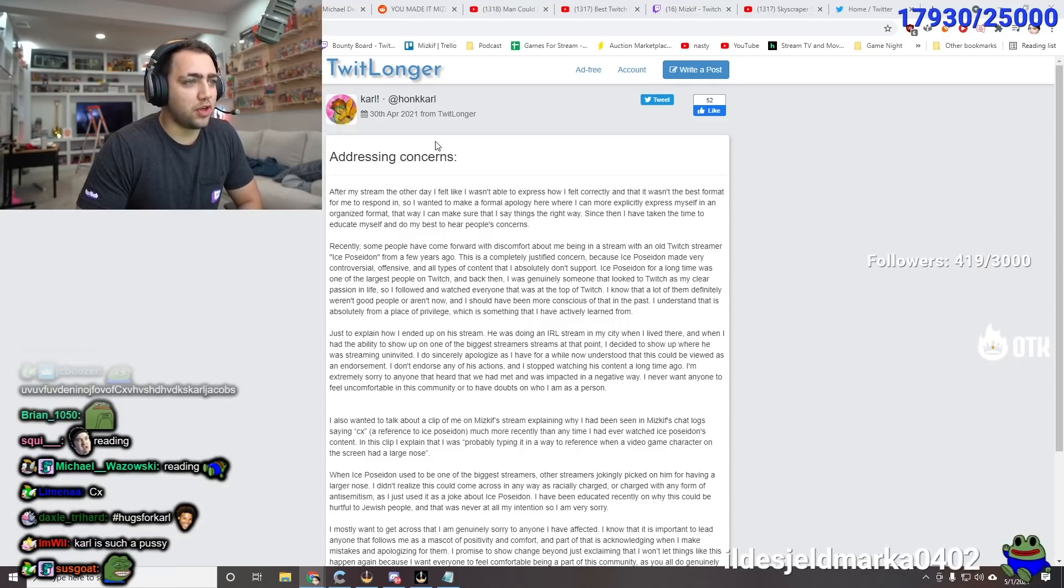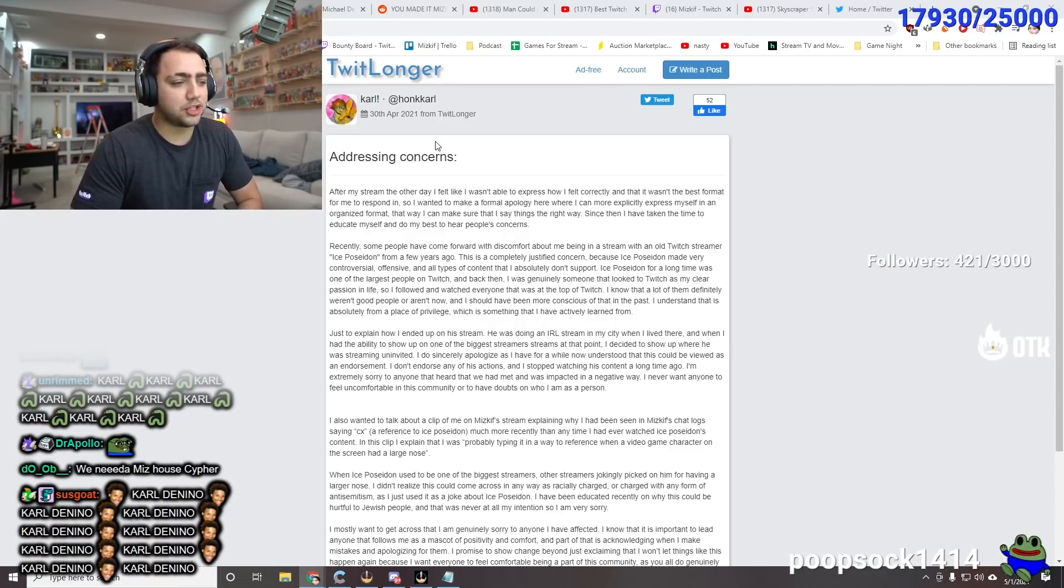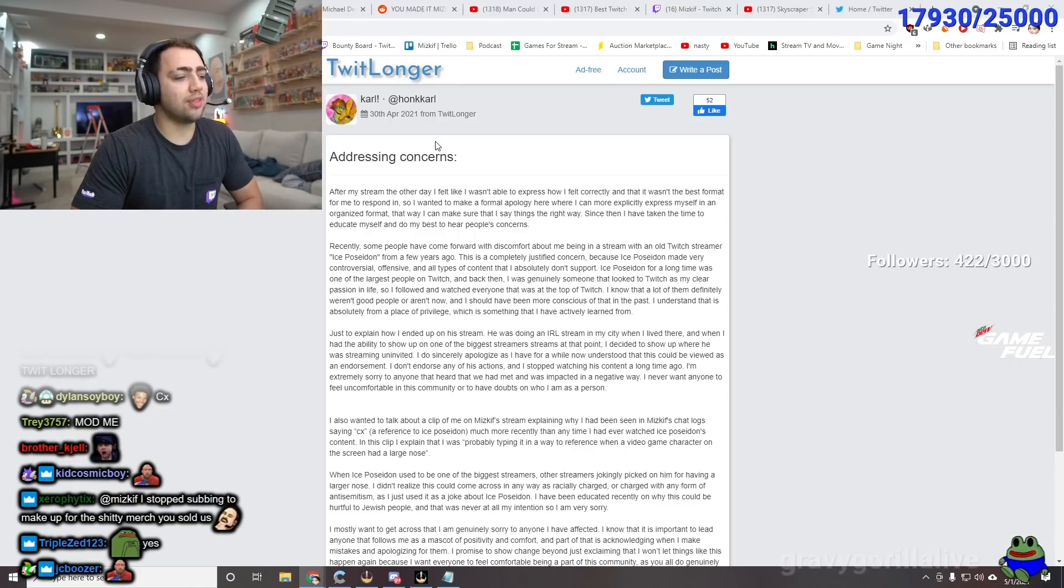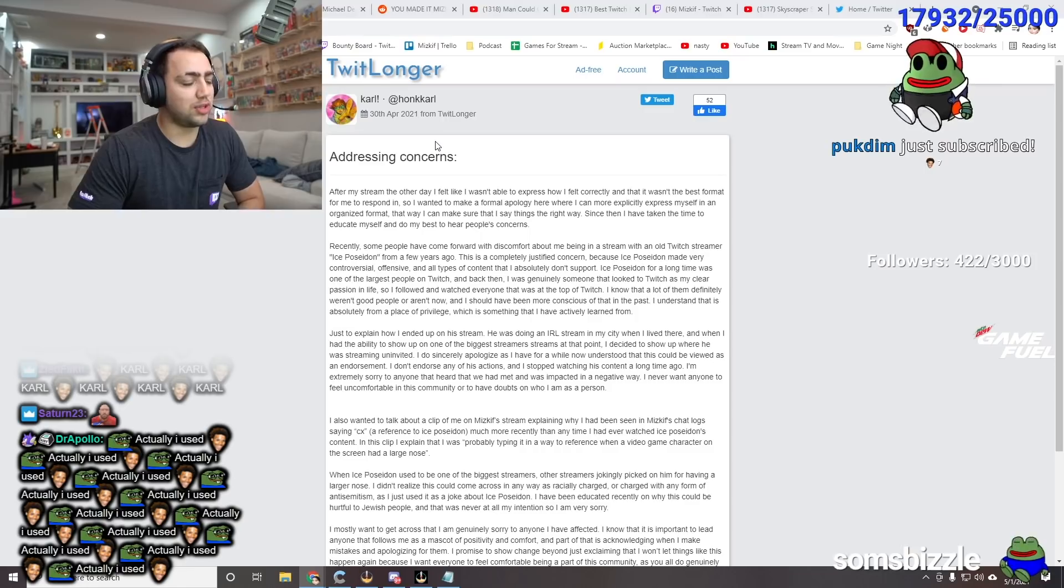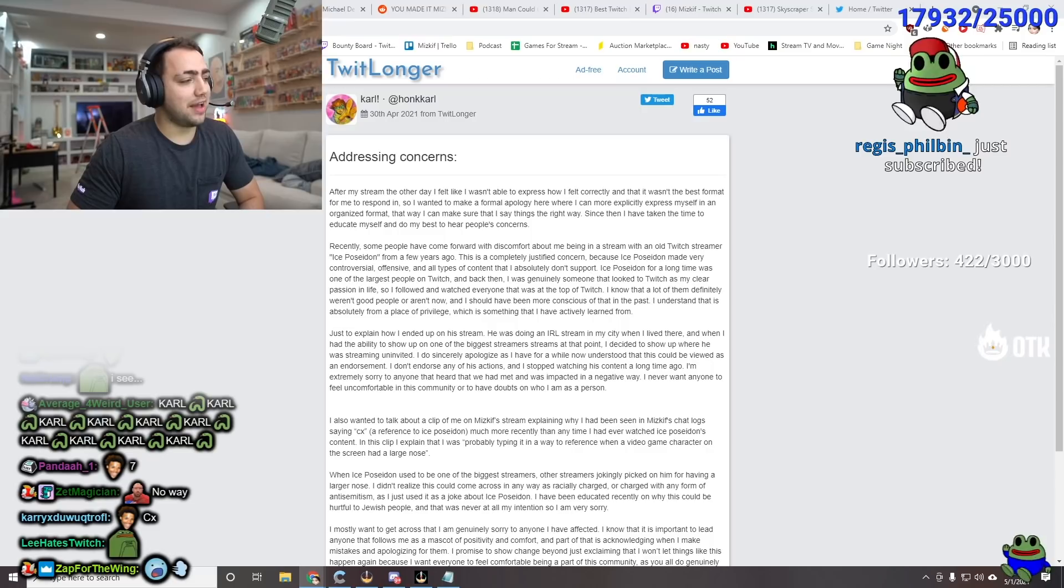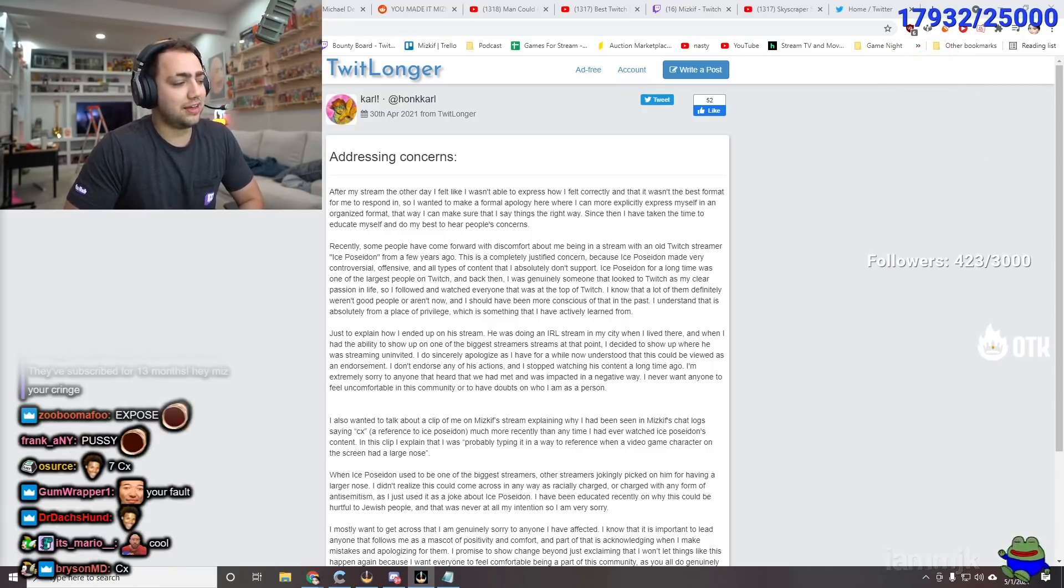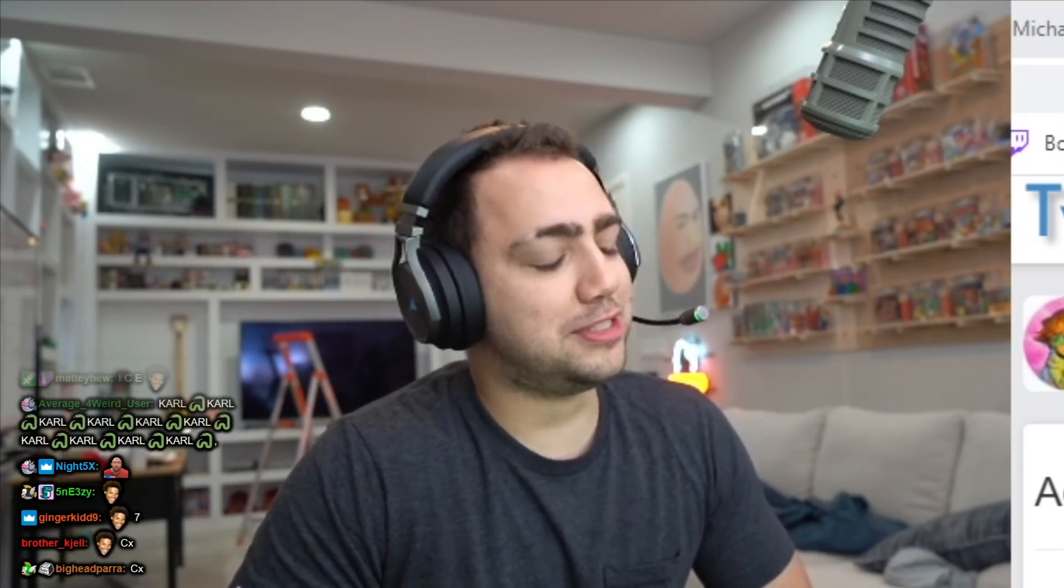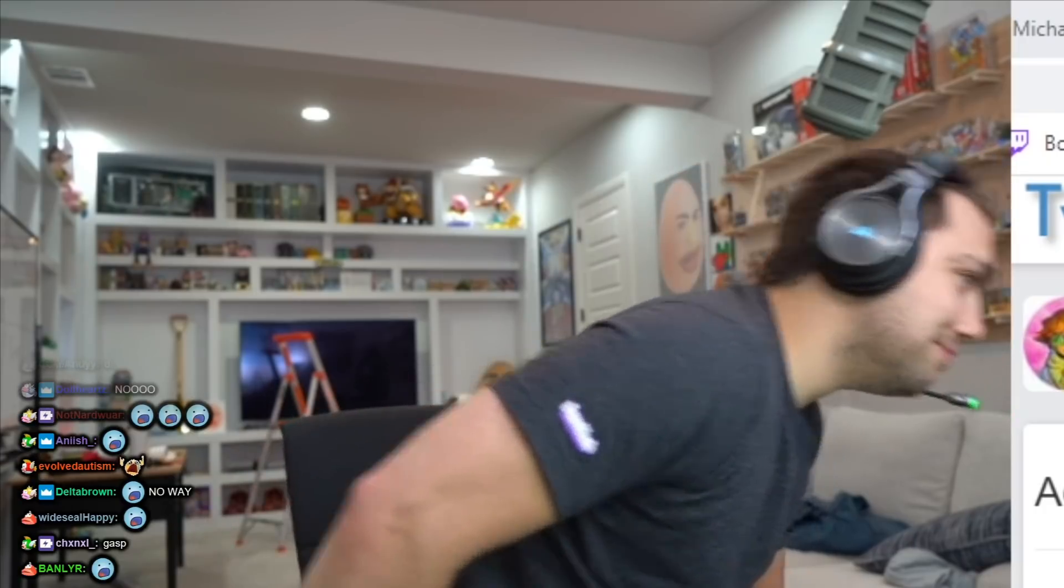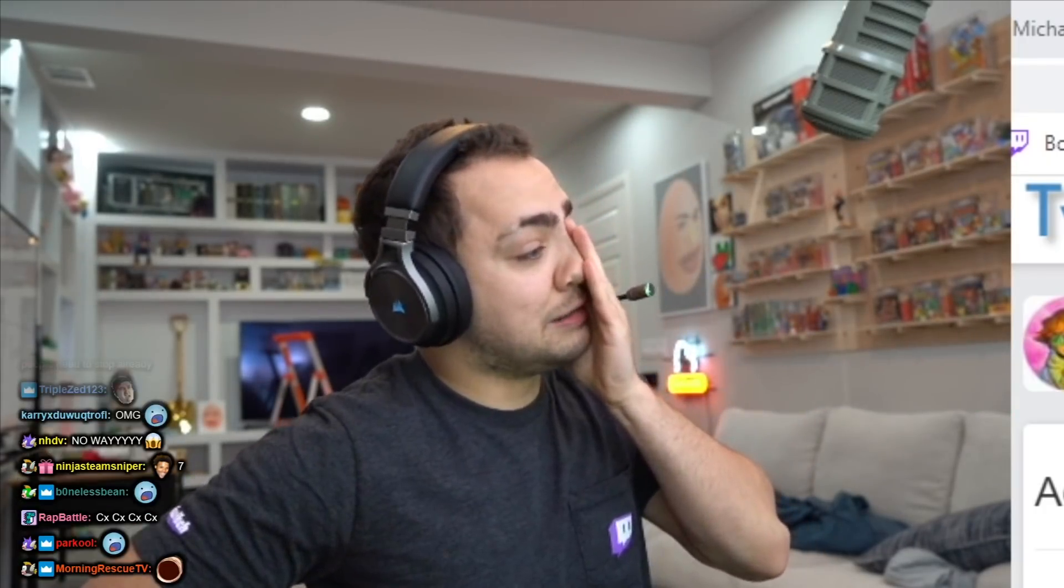After my stream the other day, I felt like I wasn't able to... So here's, this is, in order to get you guys some information on this, this is Carl Jacobs Twitter account. And Carl went live and pretty much had a giant expose on him, which involves me. This expose is that Carl Jacobs... watched Ice Poseidon. I know.